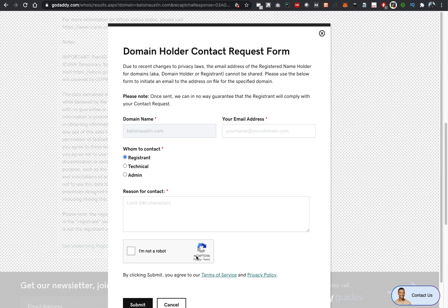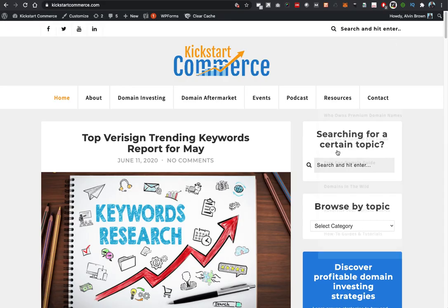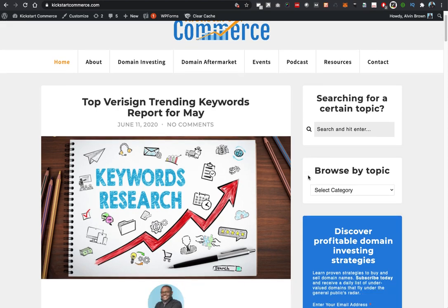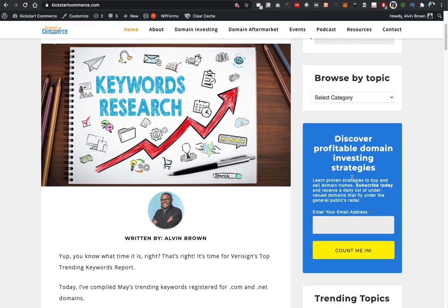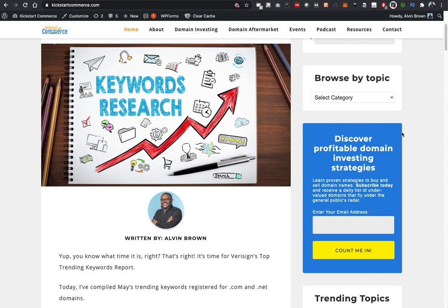Please head over to kickstartcommerce.com and down here on the right-hand side, look for 'Discover Profitable Domain Investing Strategies.' Sign up for this list. I basically share proven strategies to buy and sell domains on a daily basis, as well as a hand-picked list every morning of domains that are expiring that day. Please go ahead and sign up. We look to have you back here next week for the next tutorial. Thanks, and that's all for now.